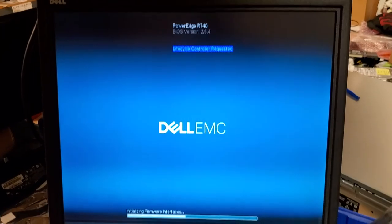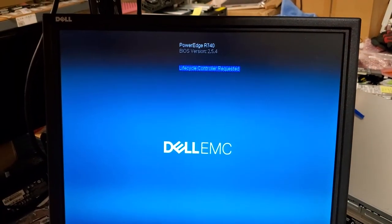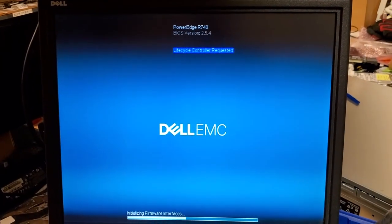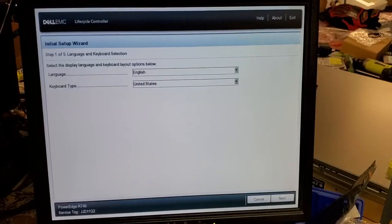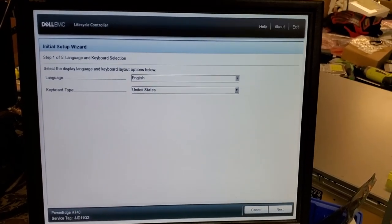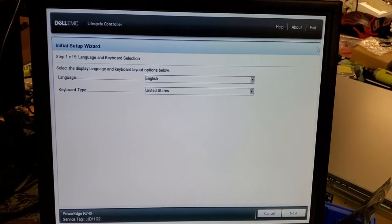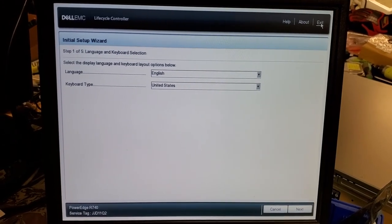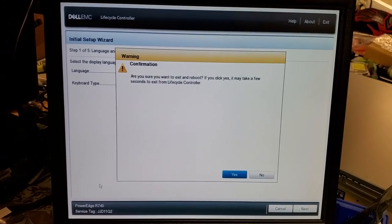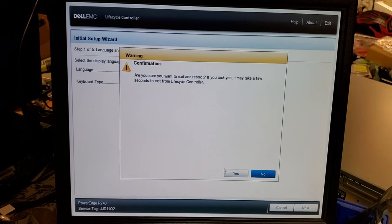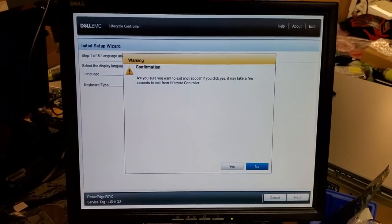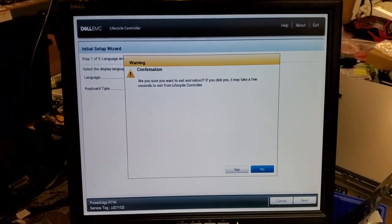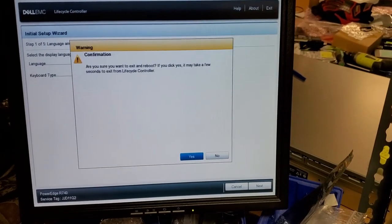So now it's back up, and at this point, I could just click exit. And, yes, I want to reboot the machine, and it would just reboot back into my OS if I had an OS installed in this one, which I don't. And you're done.